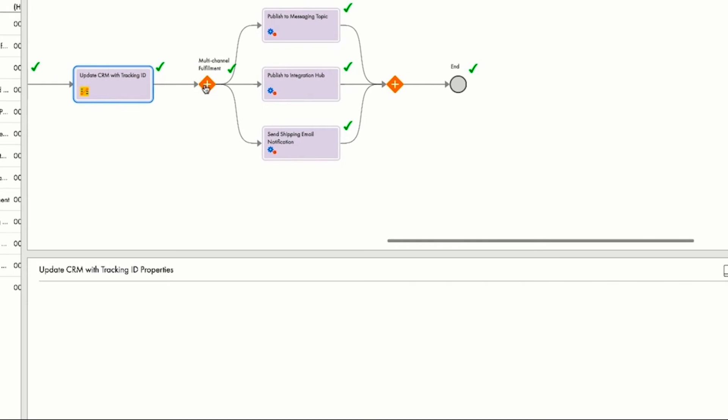Then, using multi-channel fulfillment, three things happen in parallel. First, a notification is sent that parts are going to be shipped to the address obtained from Salesforce.